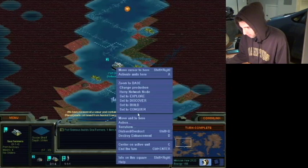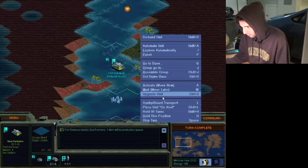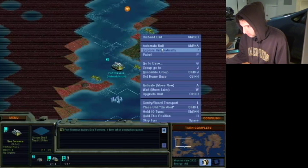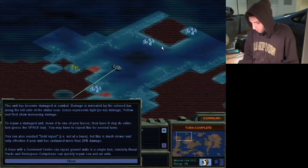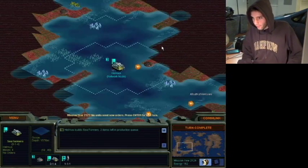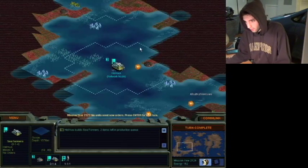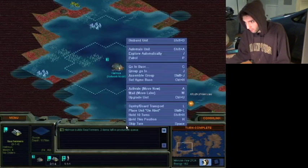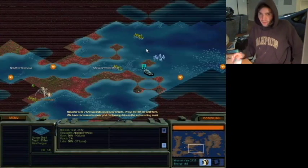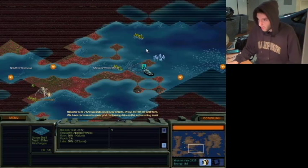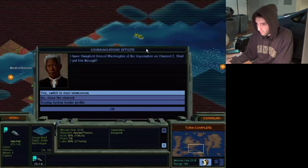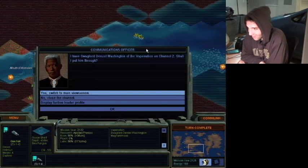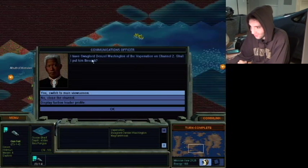And now we built a C-former and we're gonna get him to automate unit. Where is it? Automate unit. What is the hotkey for that? Shift A. Okay. Whenever I play civilizations, any civilization game, Alpha Centauri, Civ-5, whatever, I always automate the workers. I have Swaglord Denzel Washington of the Vape Nation on channel 2. Shall I put him through? Let's talk to Denzel.